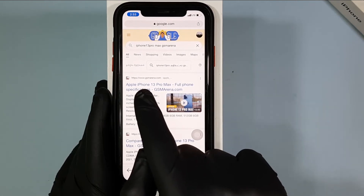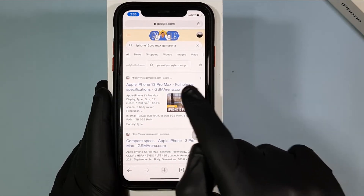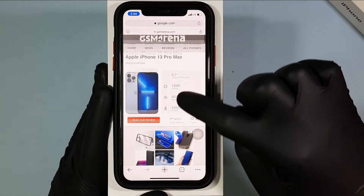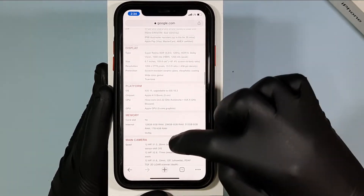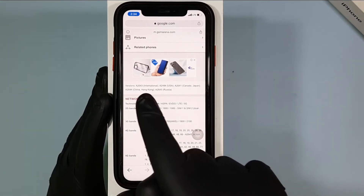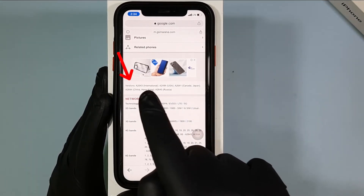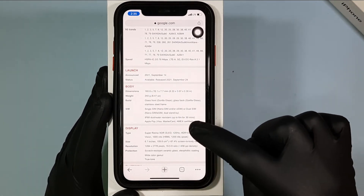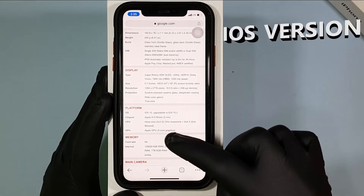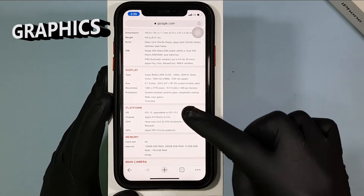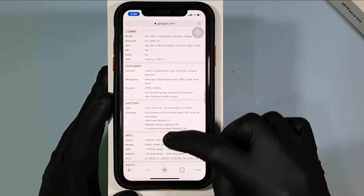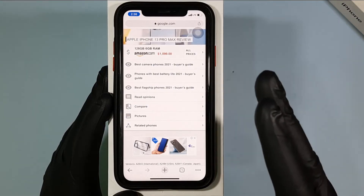Then click www.gsmarena.com. Here we go — you can see all the details of the iPhone 13 Pro Max including price. You can see different versions for different countries, SIM slot details, refresh rate, iOS version, RAM, ROM, graphics, supported resolutions — everything you can find here.